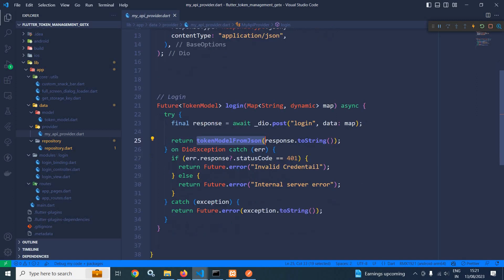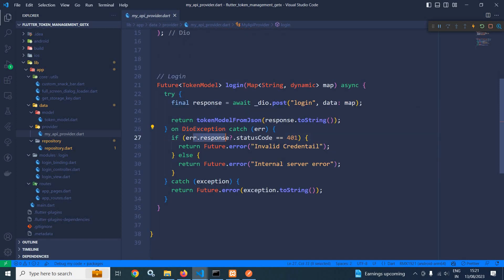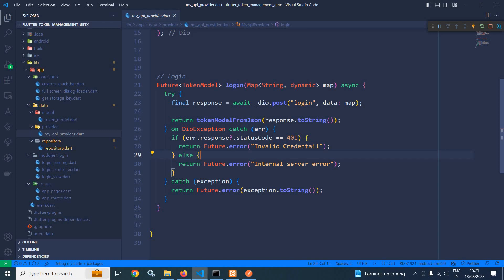If any error occurs then the DIO exception block will execute. Here I am checking if the response status code is 401, which means the user has provided invalid credentials, and I am returning it as future.error. Otherwise, if the status code is not 401, it will return internal server error, and inside the catch block I am returning the exception that is generated.